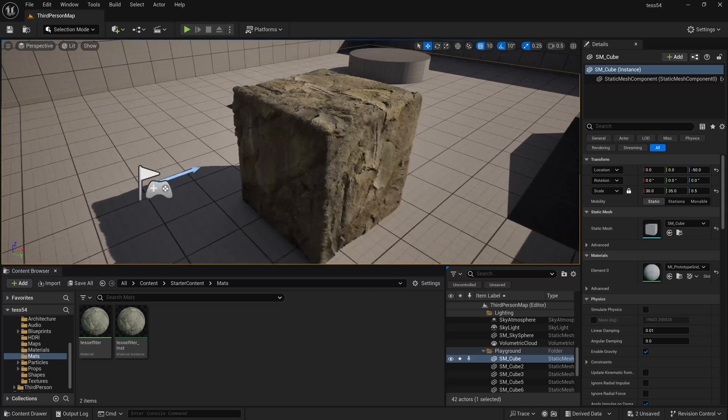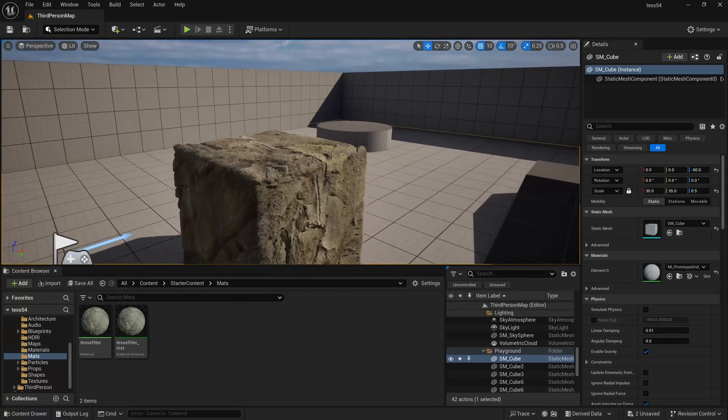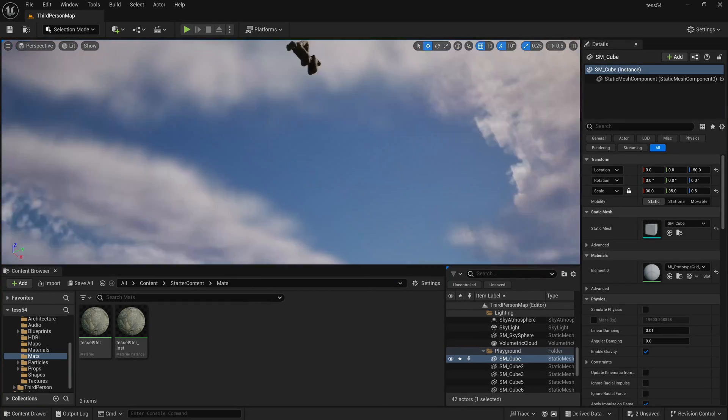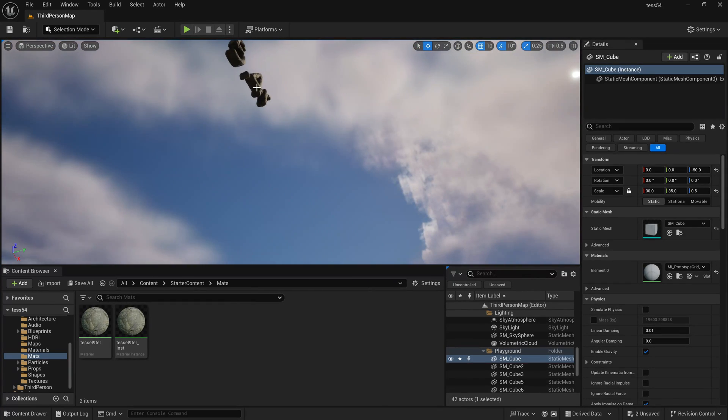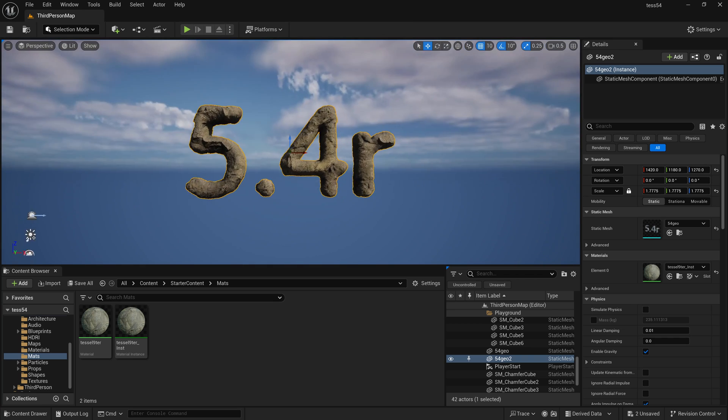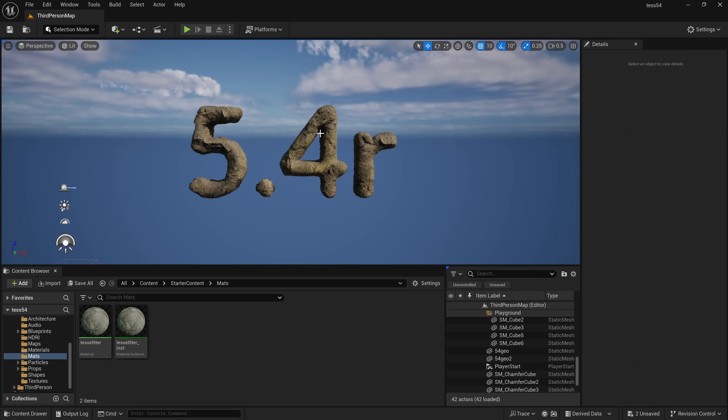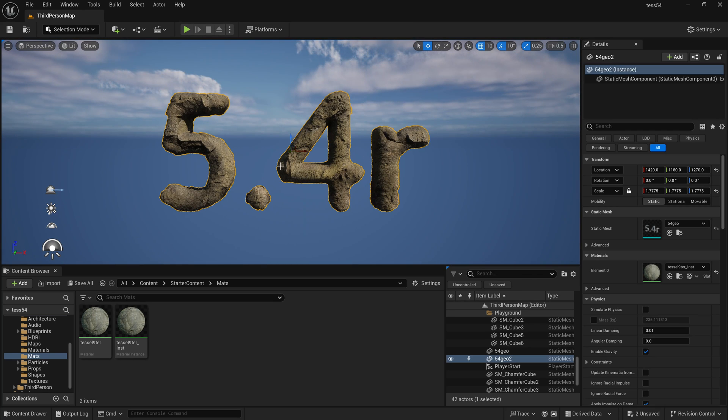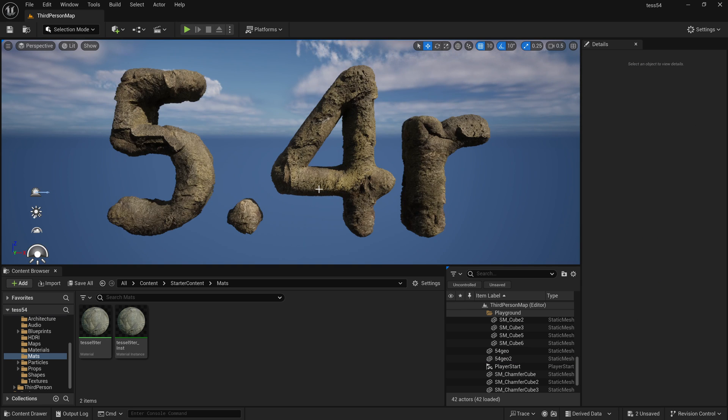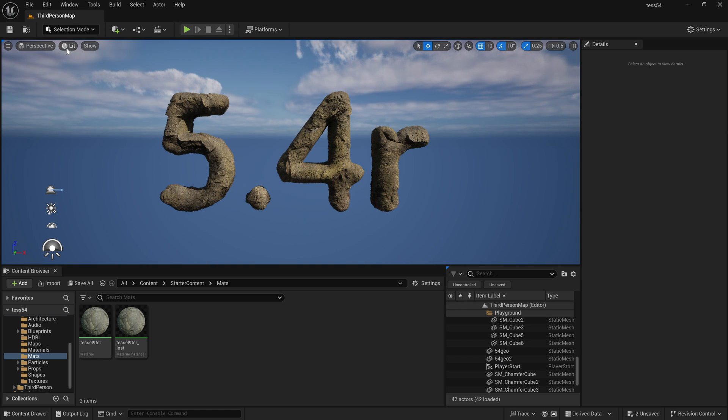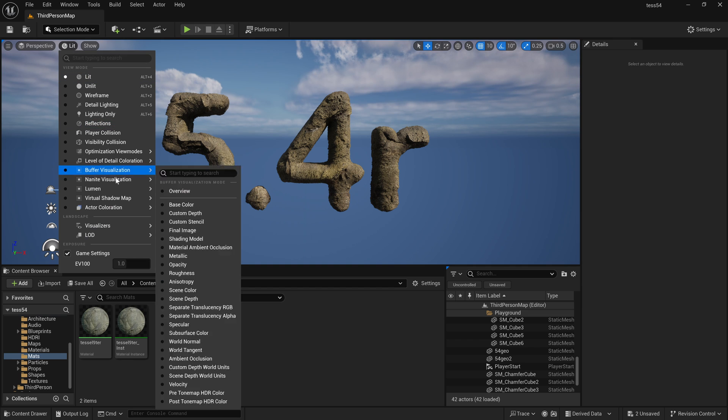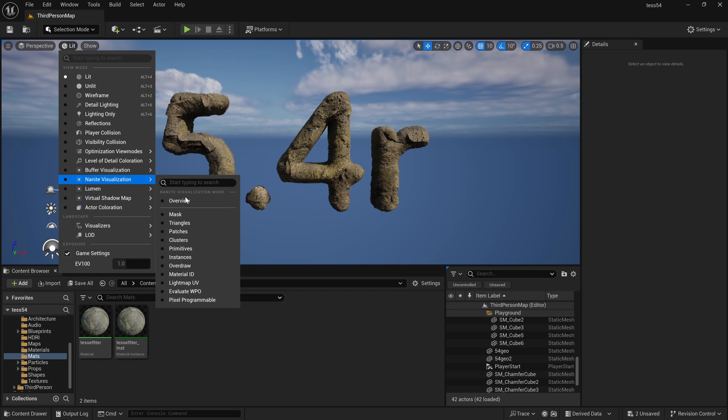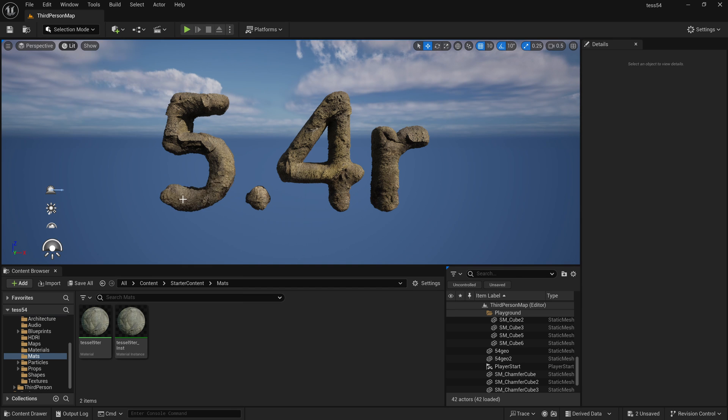On top of that, even the shadows themselves respect the geometry that's being displaced and tessellated. It's pretty amazing. Of course we can use it on any arbitrary geometry that we want, as you can see I just exported 5.4 release and you see that it gets this virtually infinite geometric detail using the nanite.